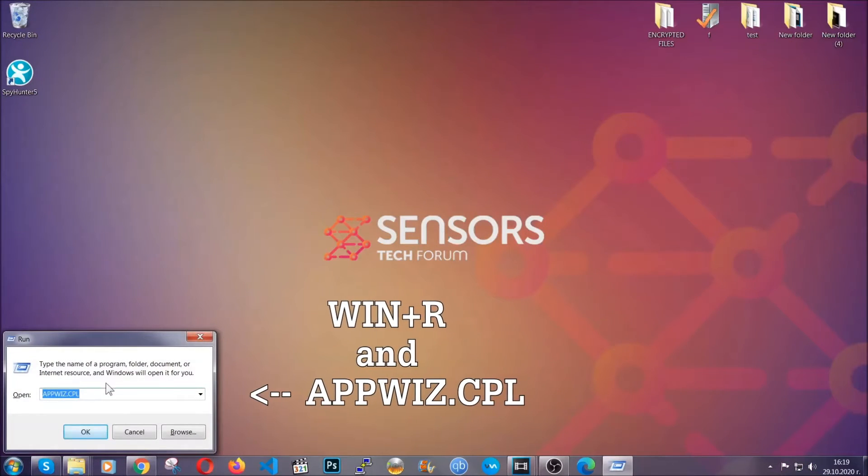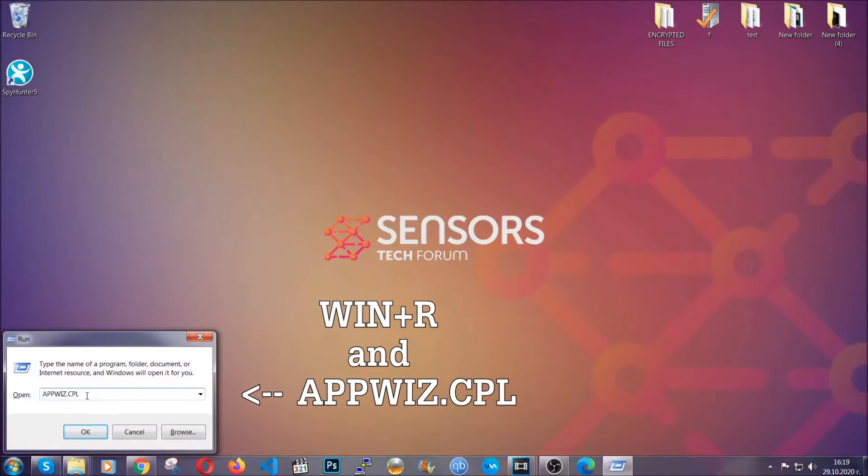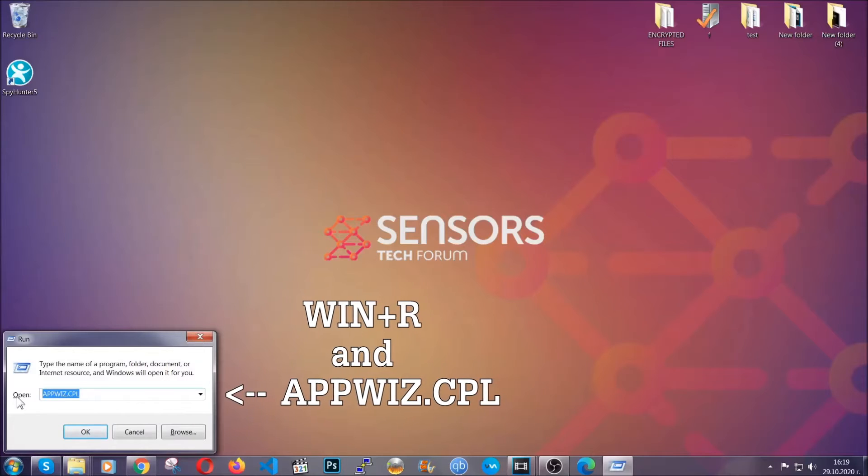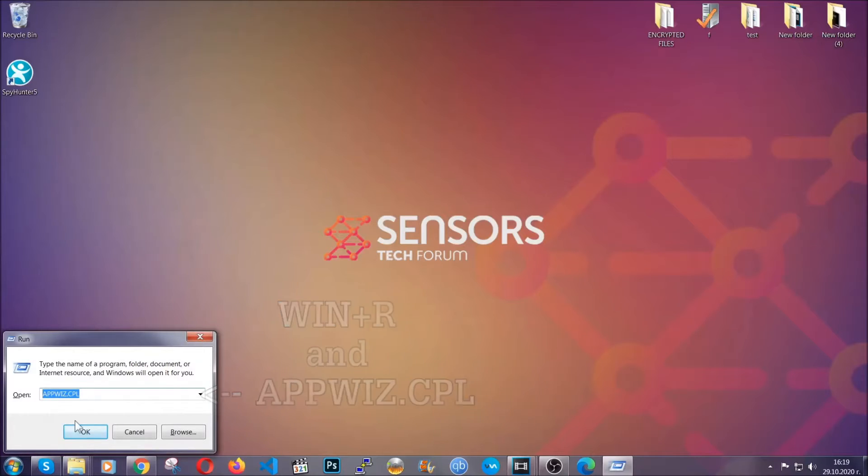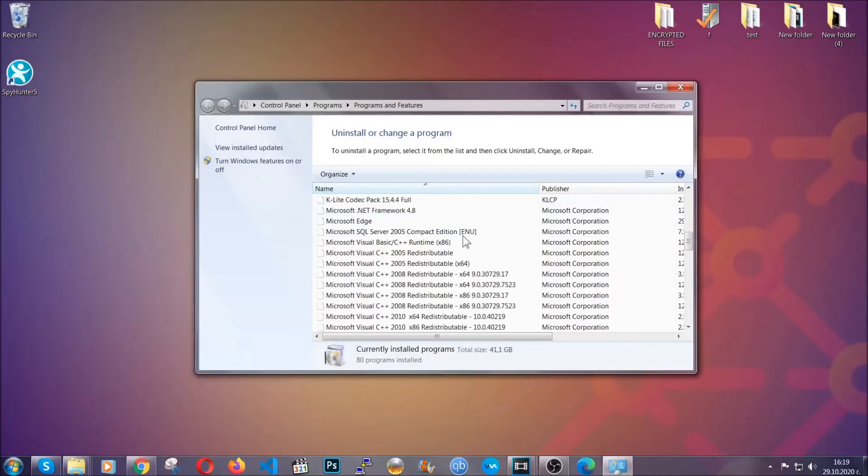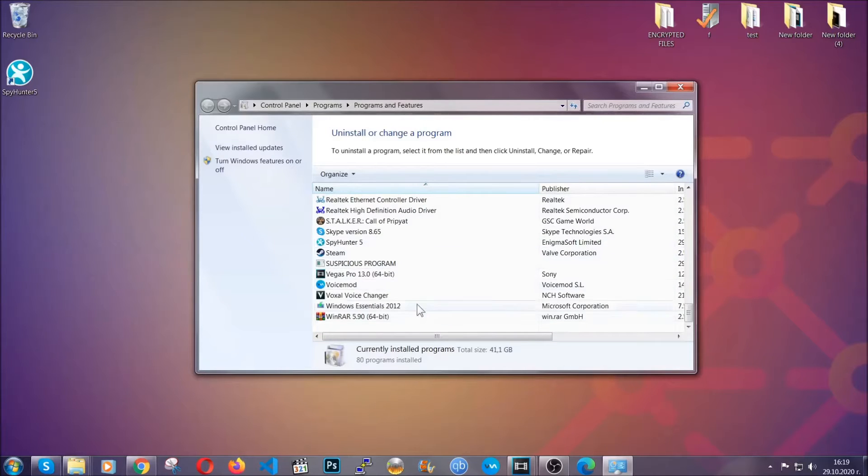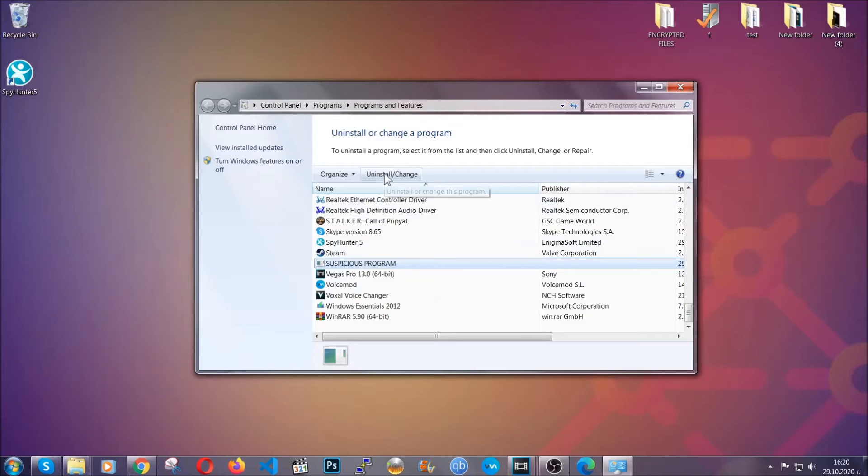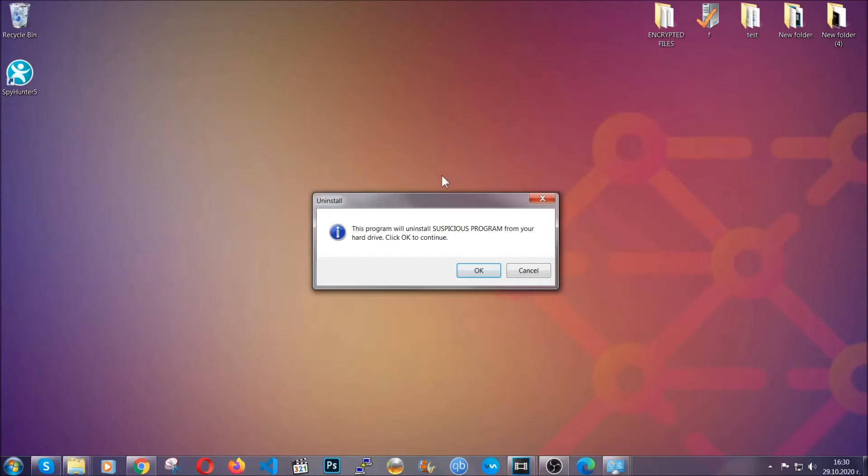You're going to have to type appwiz.cpl in your run window and you can open it by typing Windows button plus the key R. When you do that, it's going to take you to the programs and features. All you have to do is locate the suspicious program, mark it with your mouse and then click on uninstall. This will make sure the program is gone from your computer.